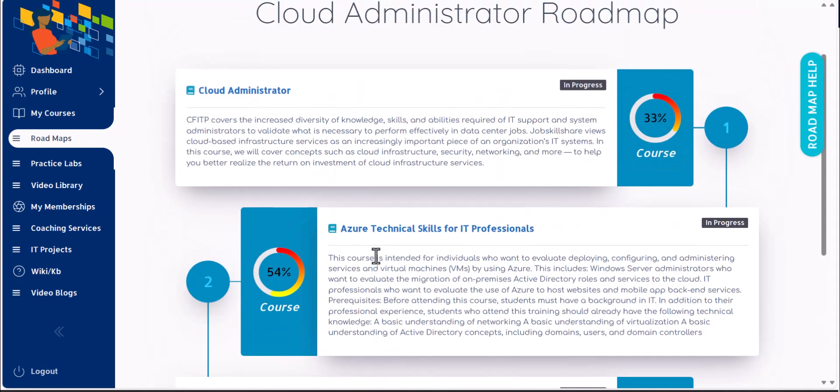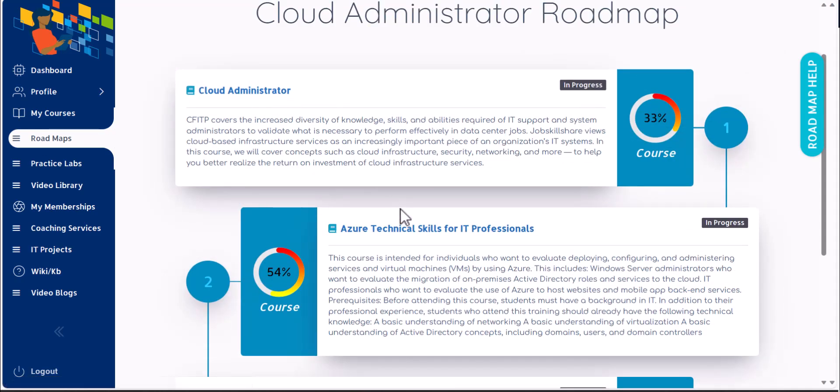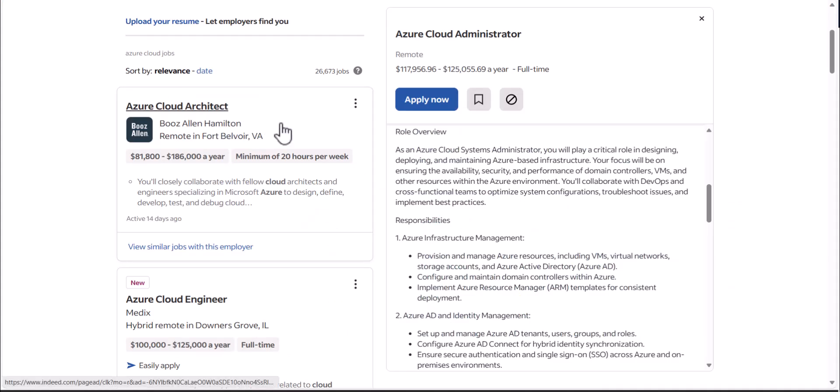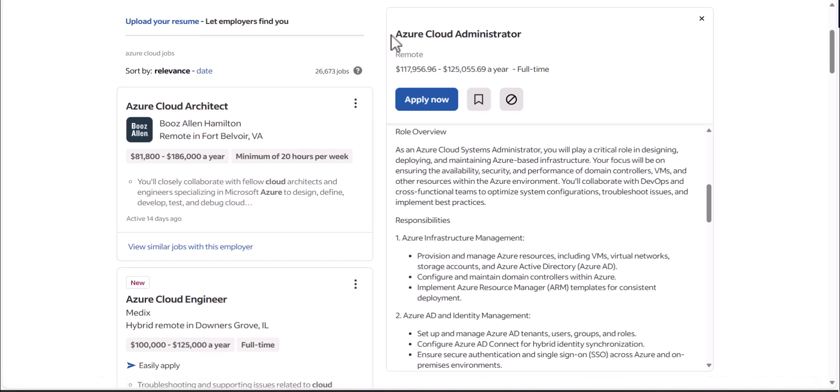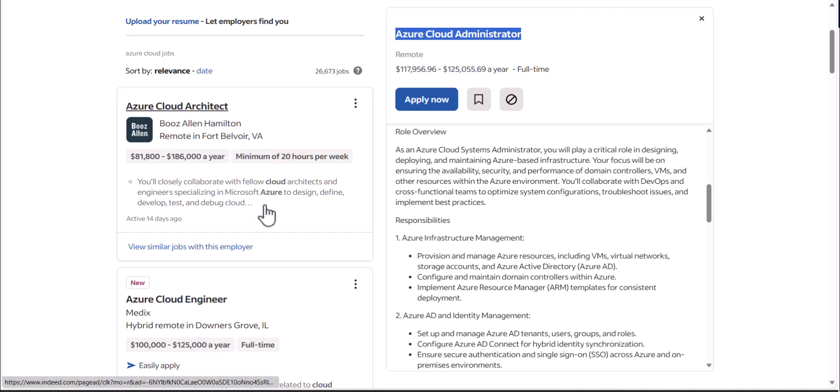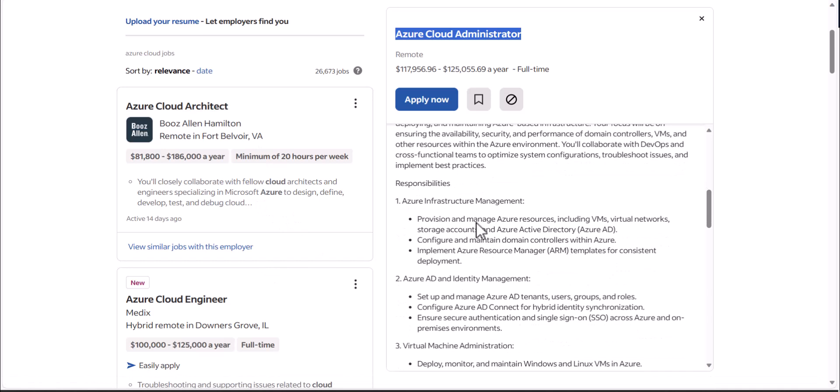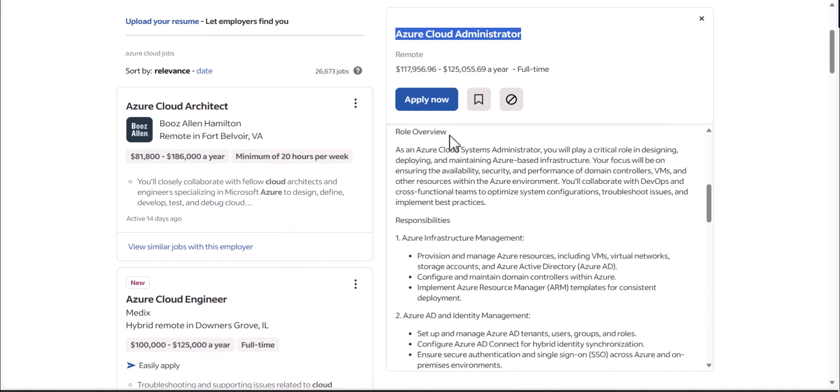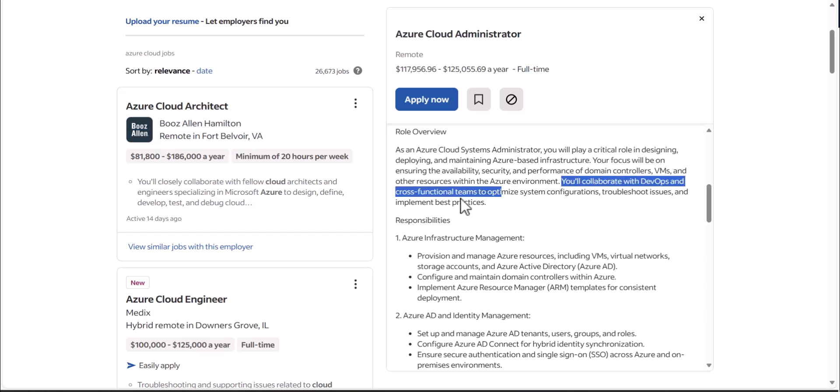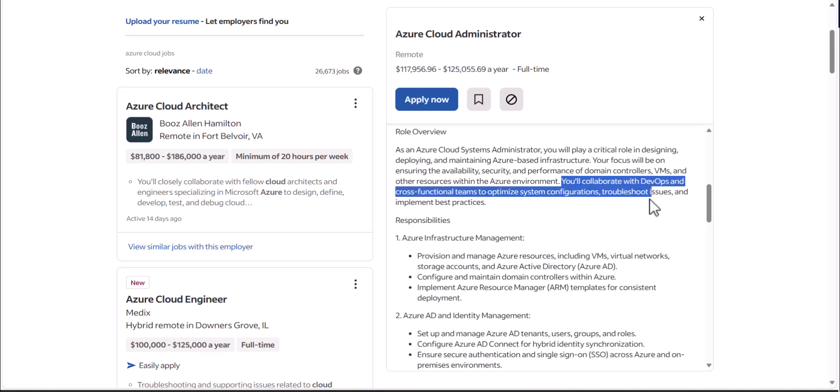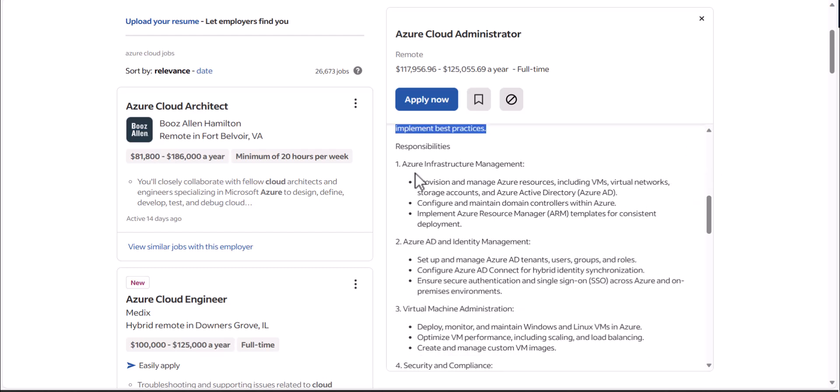Our focus today is cloud administration and then focusing on cloud systems administration or cloud administration positions. So after finishing the first course and the second technical course, you will be applying to positions like this, which is Azure cloud administrator. If you look into this description, a company also specifies you will collaborate with DevOps and cross-functional teams to optimize systems configuration, troubleshooting and implement best practices.